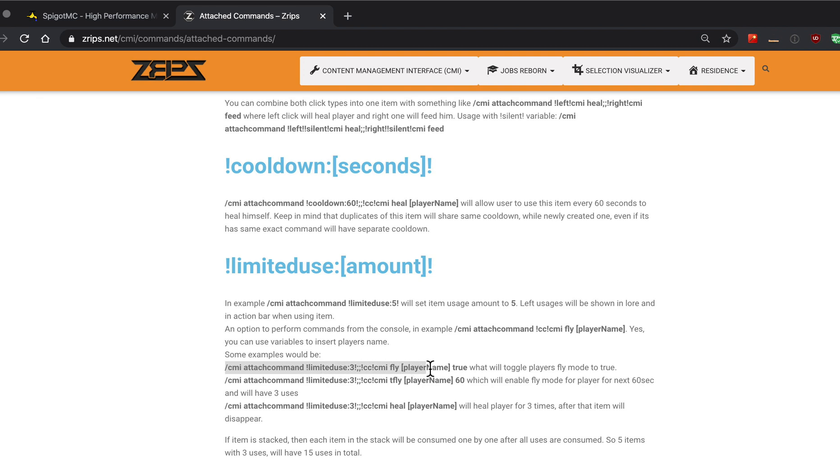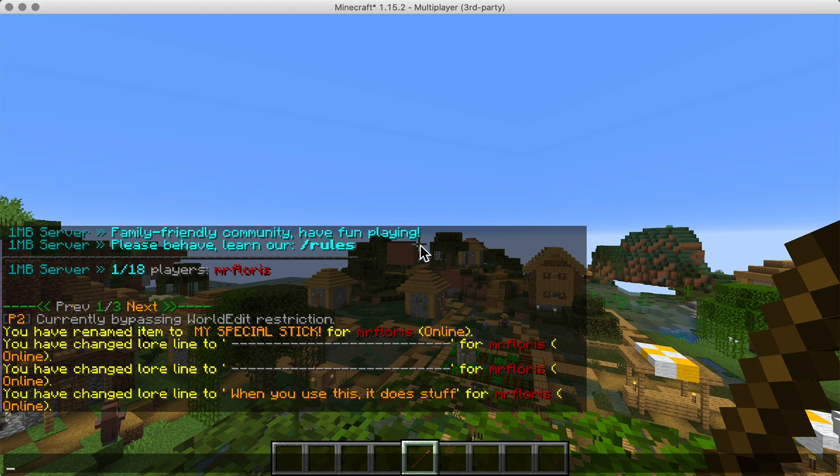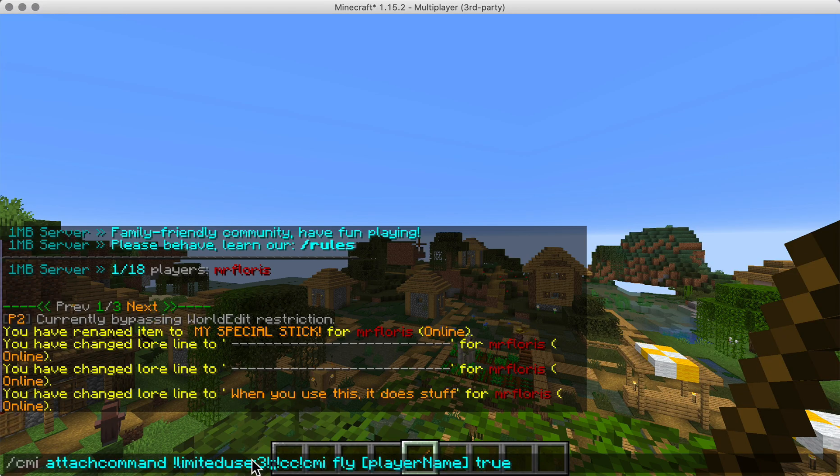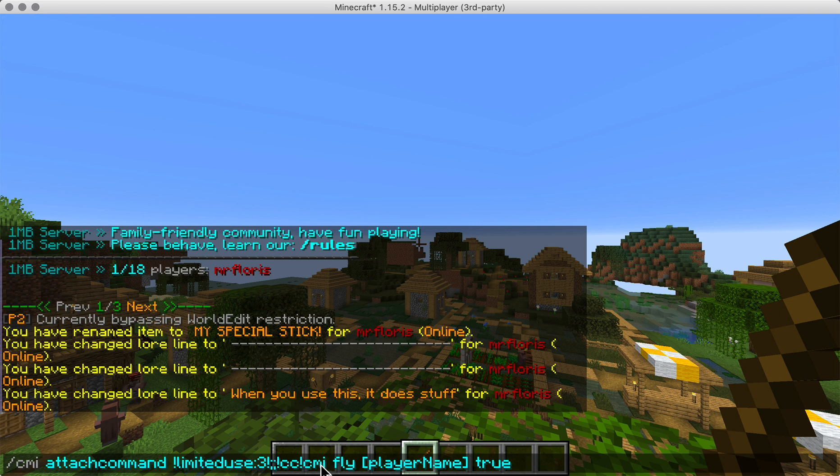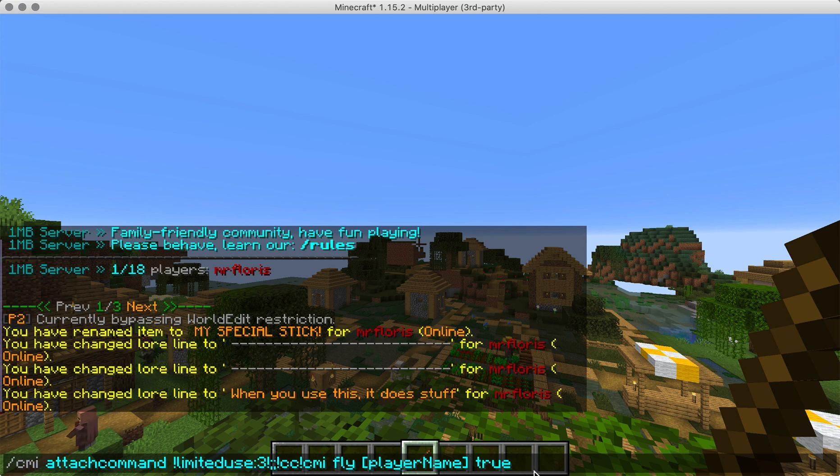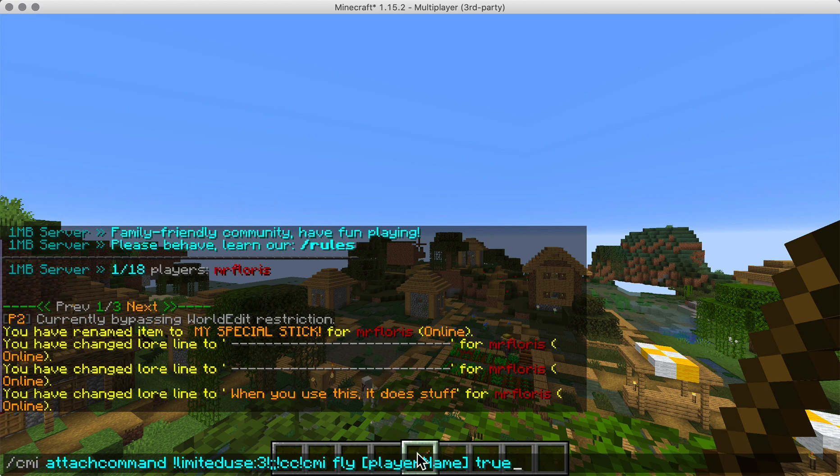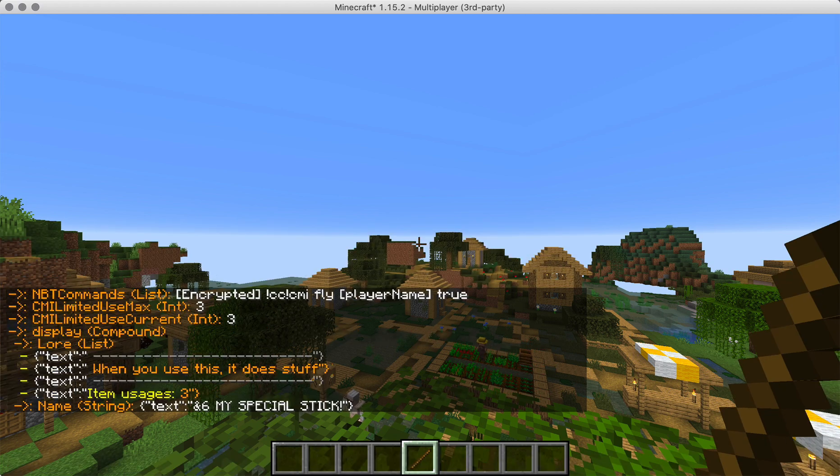So let's just copy something and add it to my stick. So right now I'm going to do limited use three, so you can only use the stick three times. CC is for console command, and then run CMI fly for that player and set it to true. You can also do temporary fly and then give it some time. You can also use targeted or random player name. There are a few placeholders you can use, but let's just use this.